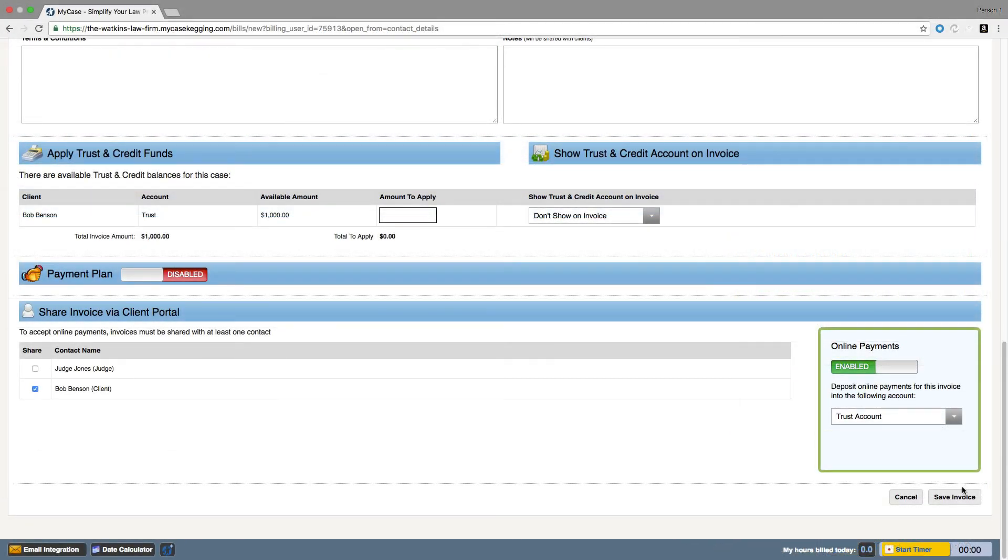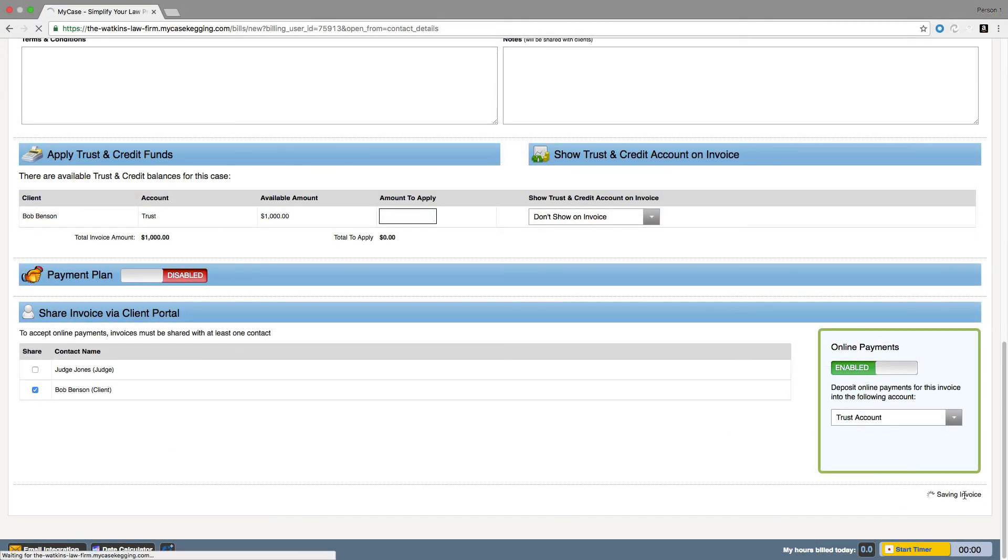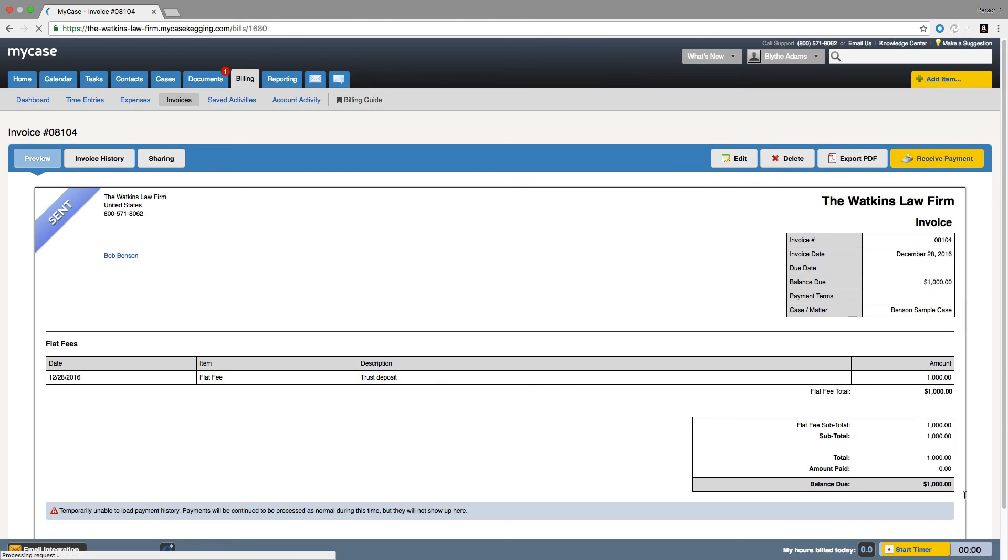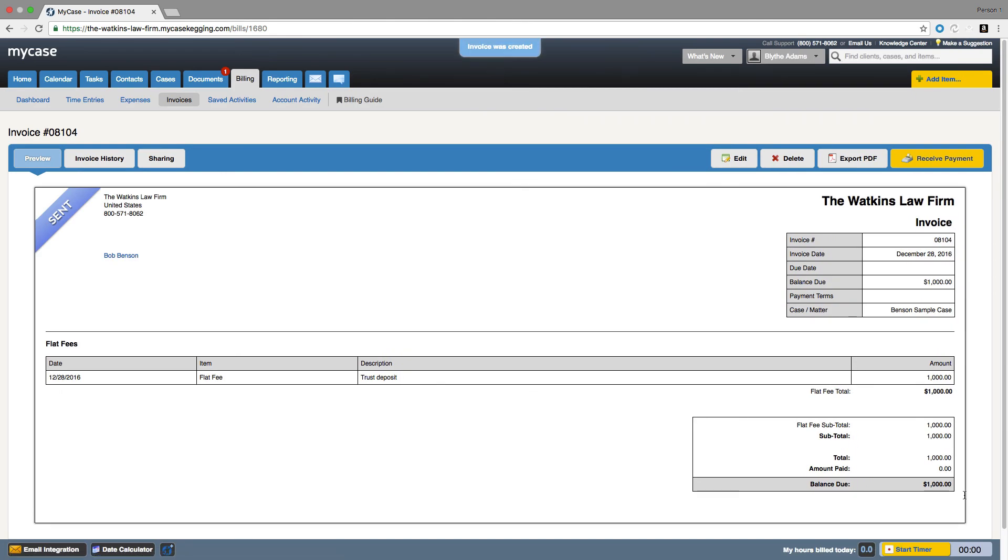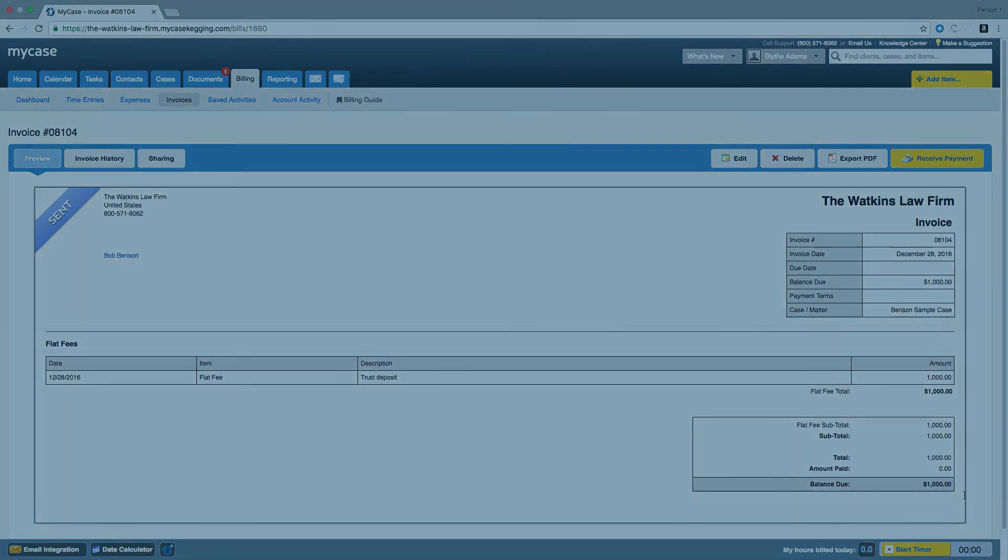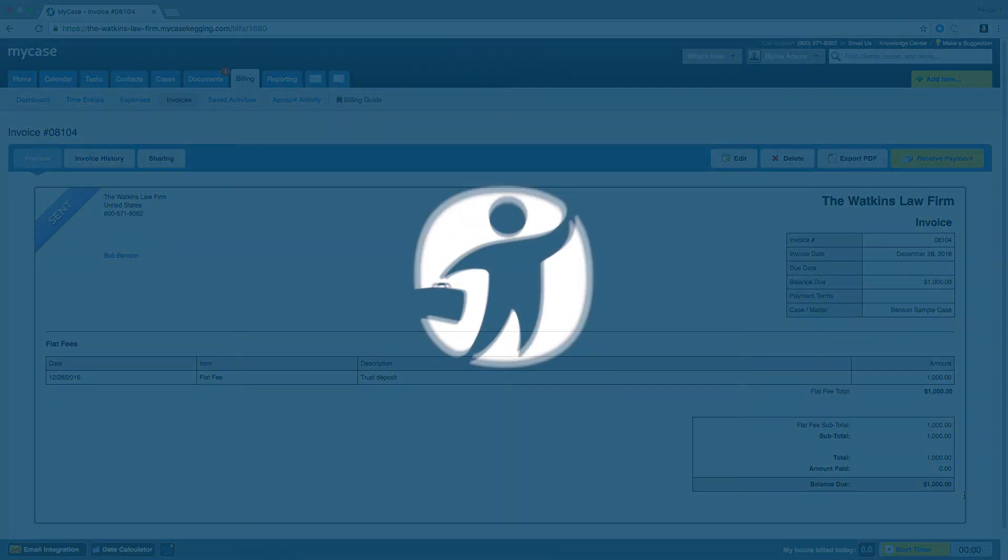After we save the invoice, your client will receive an email alerting them of a new invoice in their client portal. They can log in and choose their preferred payment method, whether credit card or e-check, to pay the invoice. Once they make that electronic payment, both the invoice and their trust history will be immediately updated.